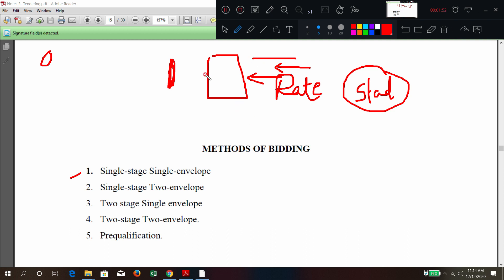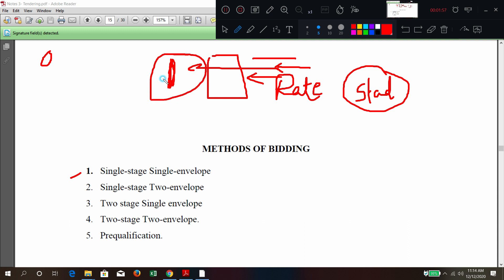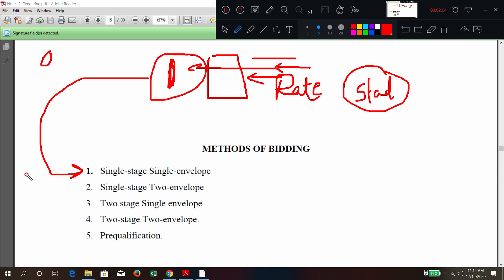At the first and only stage, tenders will be called and opened at that time for standardized goods. This is called single stage single envelope.